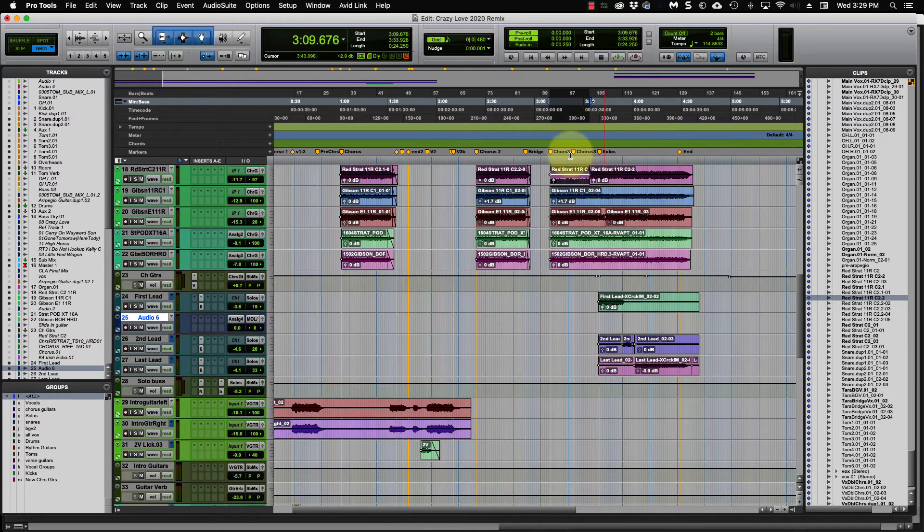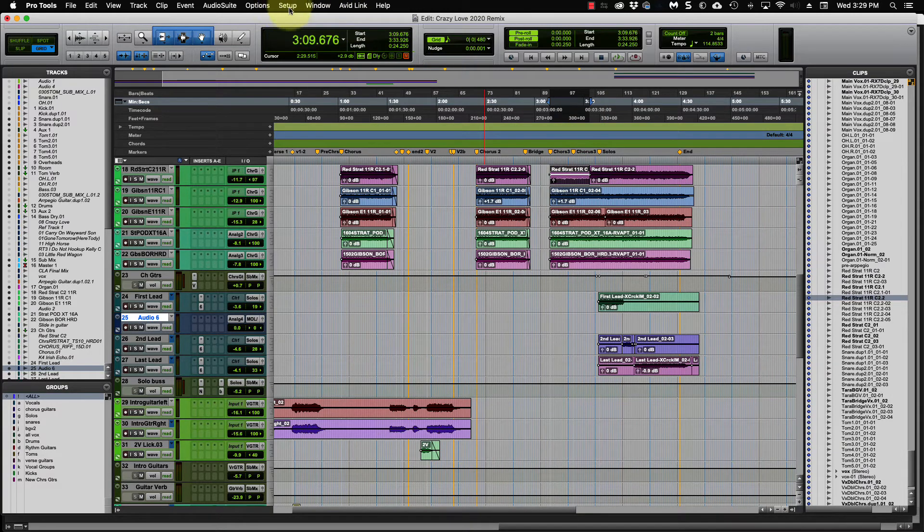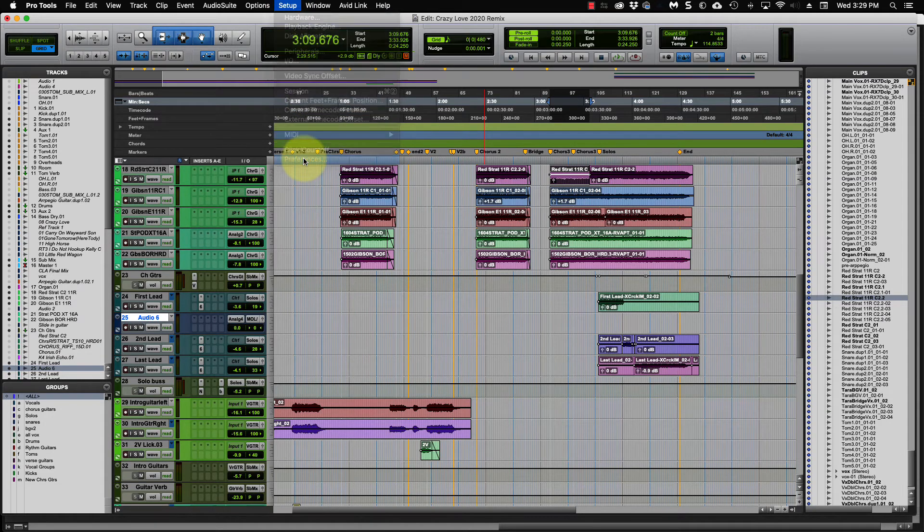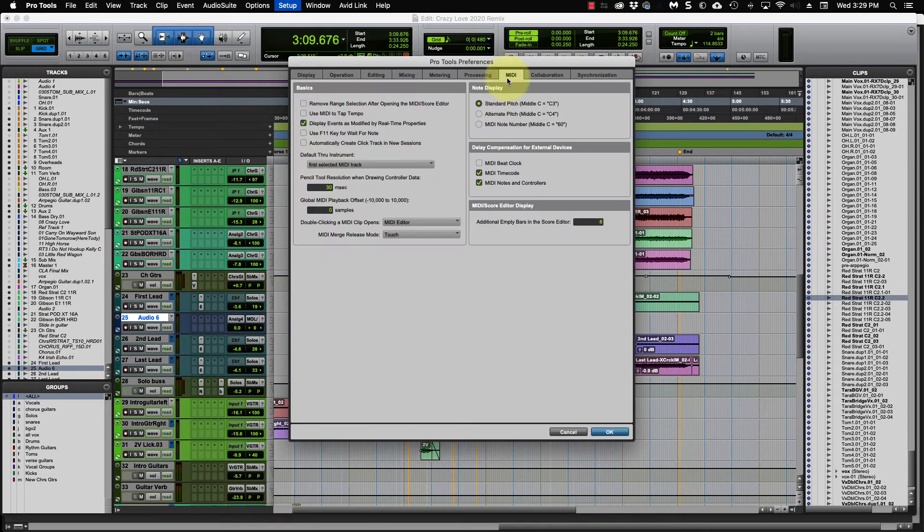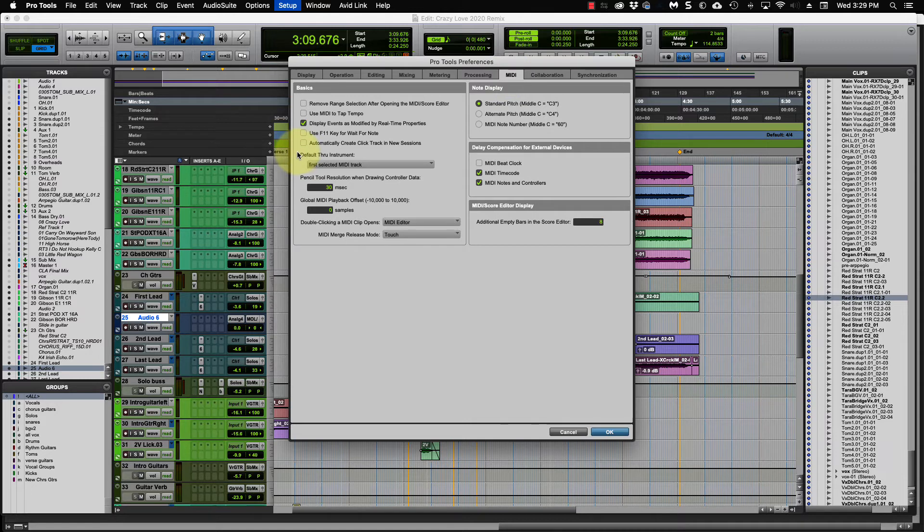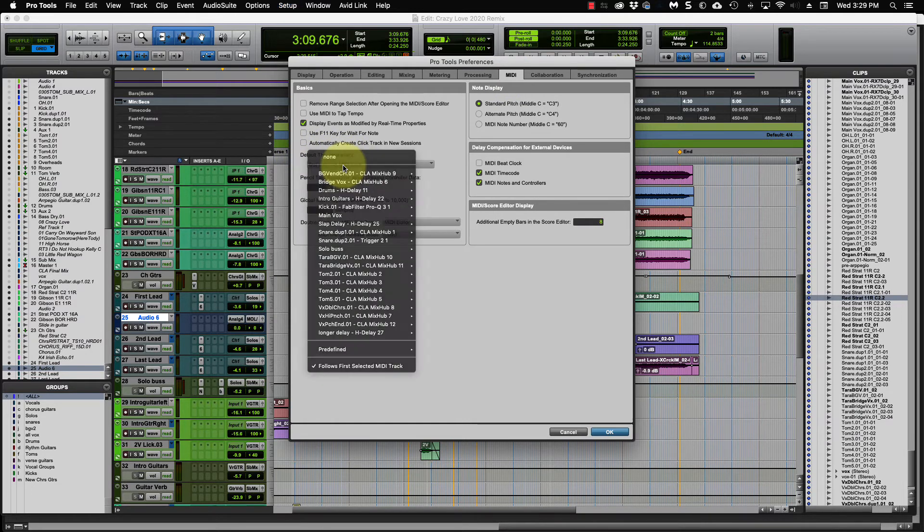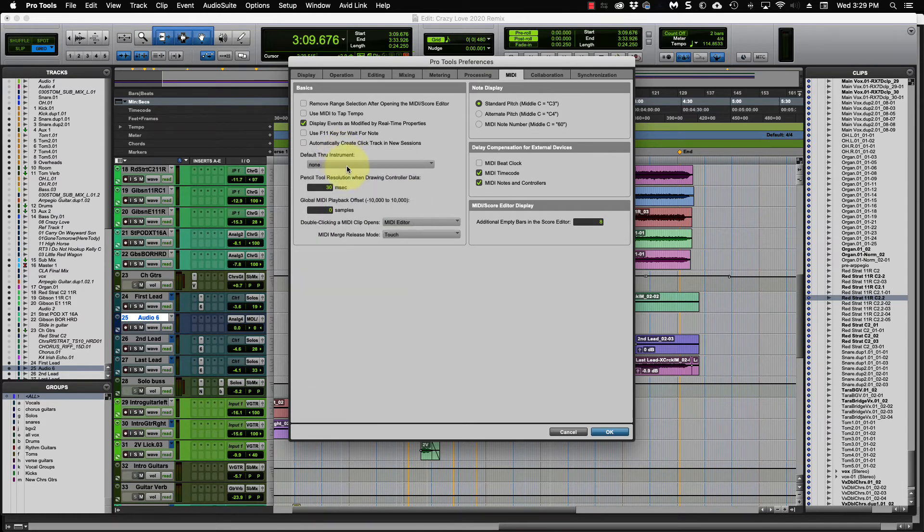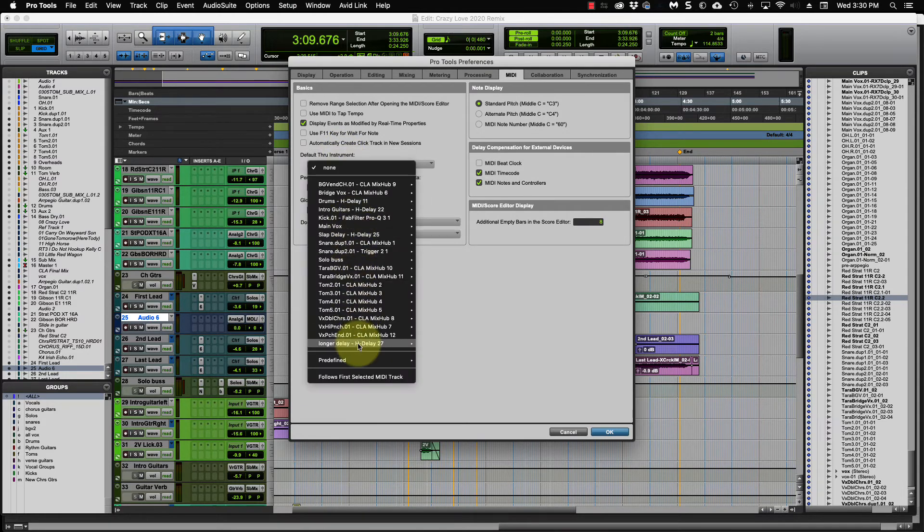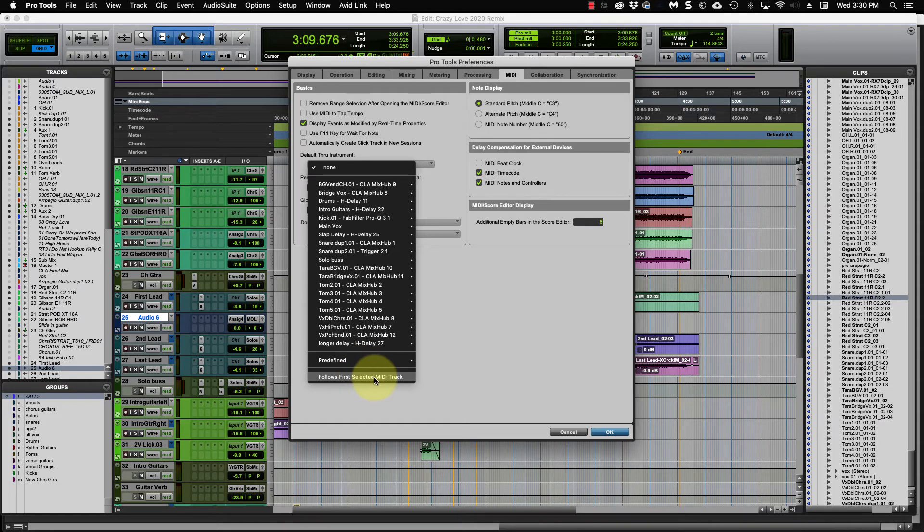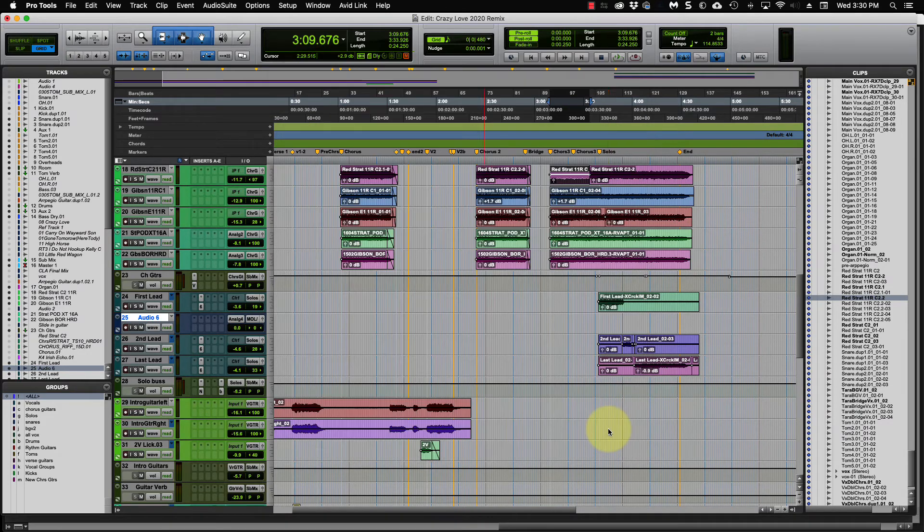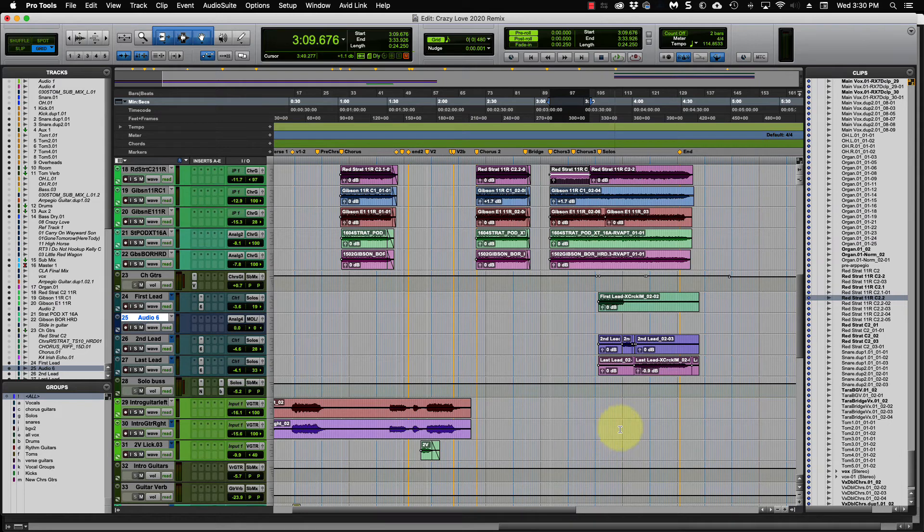So you come up here again to setup and you go to preferences and under the MIDI tab over here, you come over here to this default through instrument. And then you click on this. This might be set to none, actually, when on yours. Come down here to the follows first selected MIDI track and then click OK.